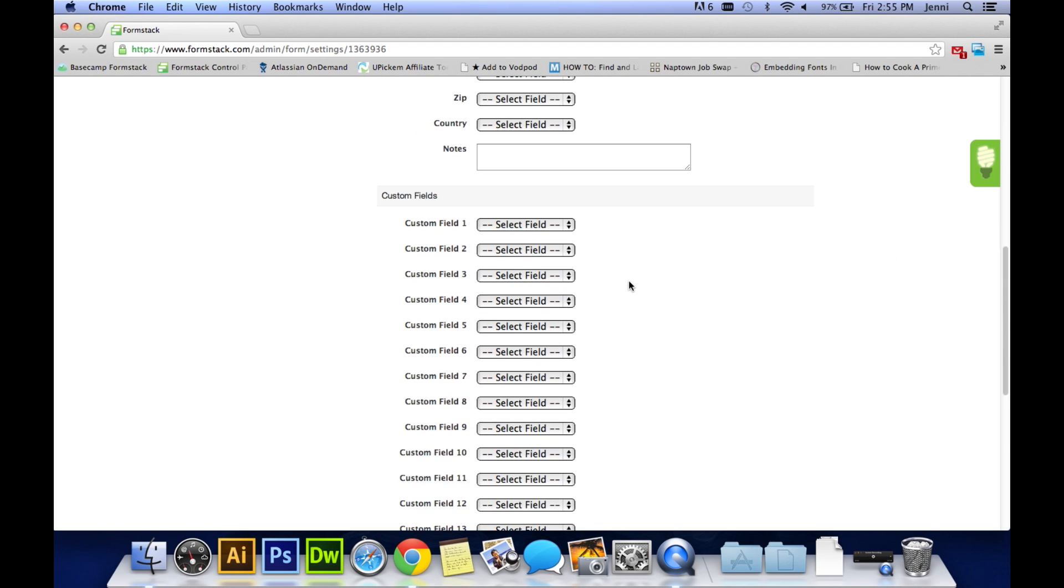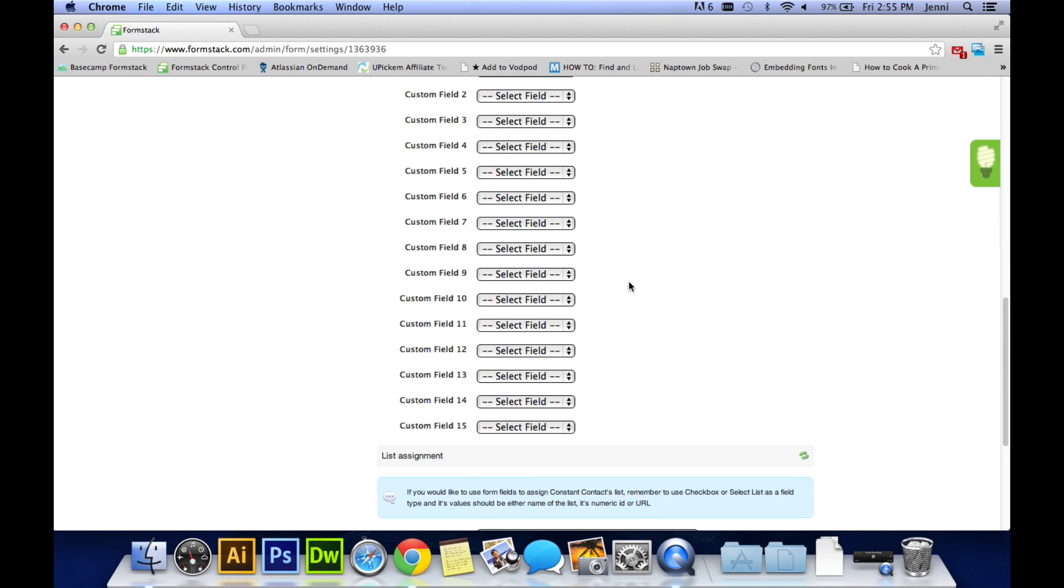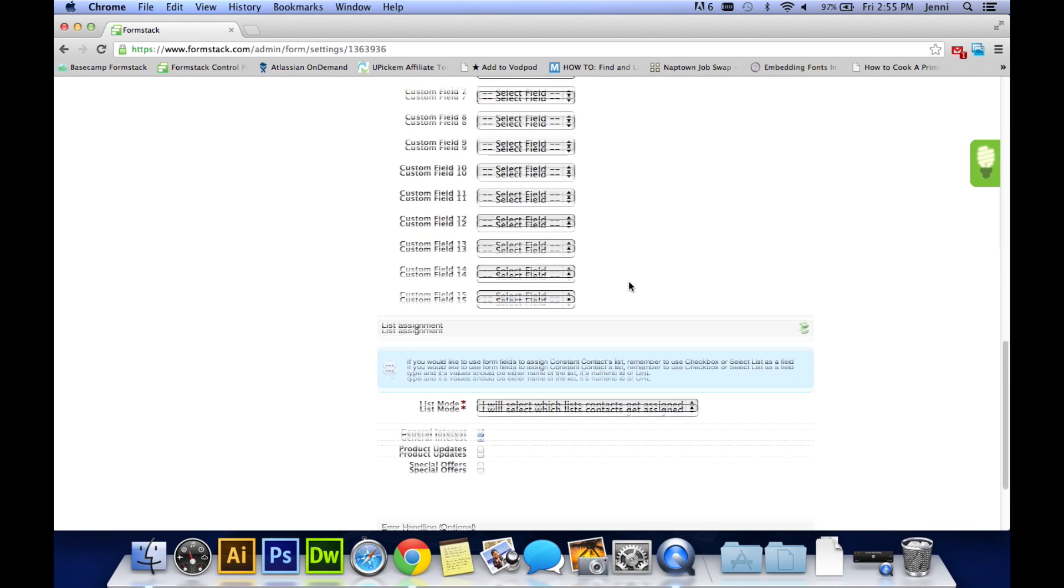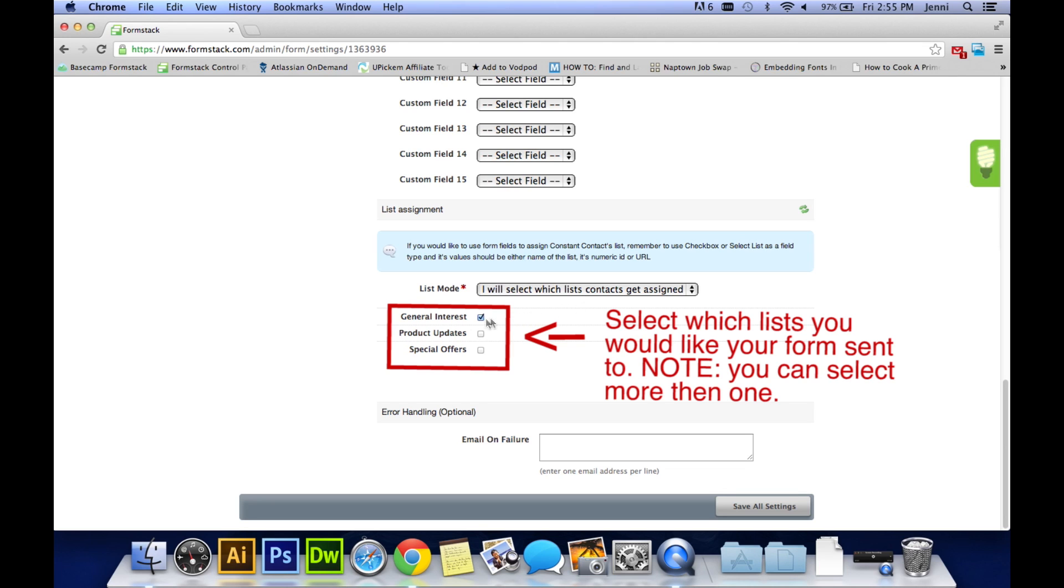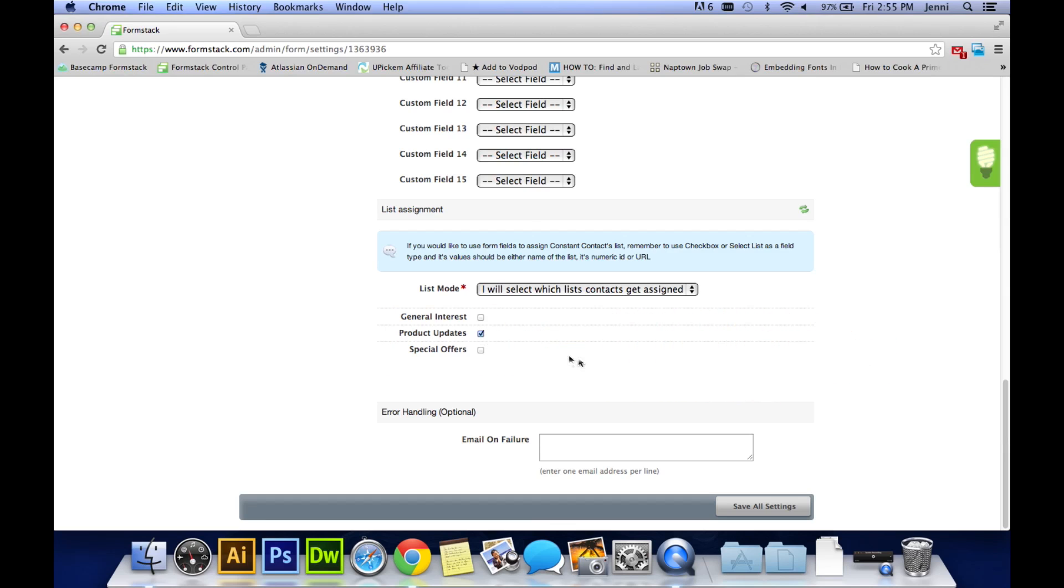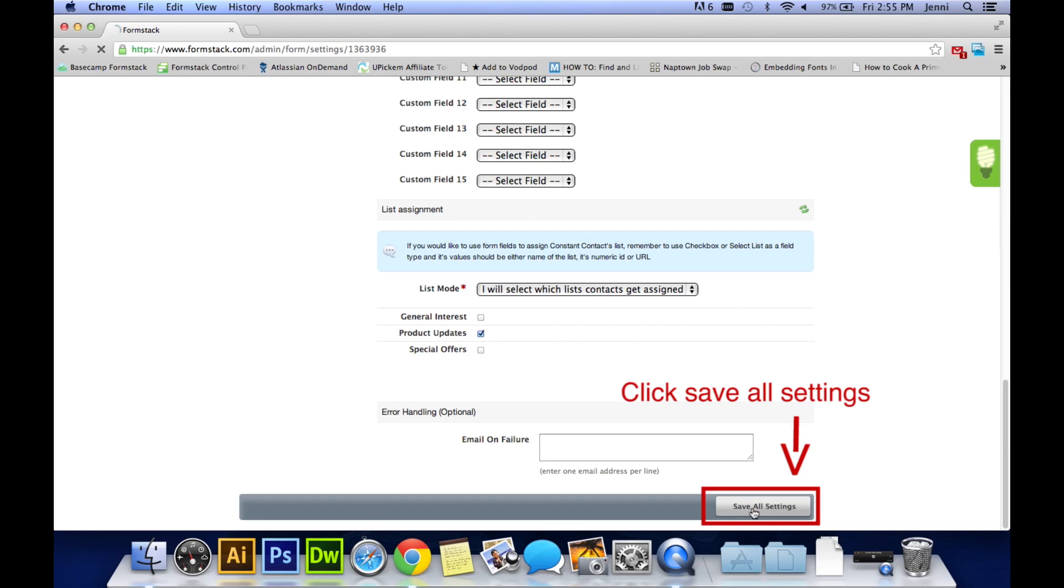After that, scroll to the bottom where you'll find list assignment. This is where you can choose the specific email list within Constant Contact that the data will go into once your user fills out this specific form. You can choose one or all of them or just a couple of them. It's totally up to you which email list you would like to send that data to. And then click save all settings.